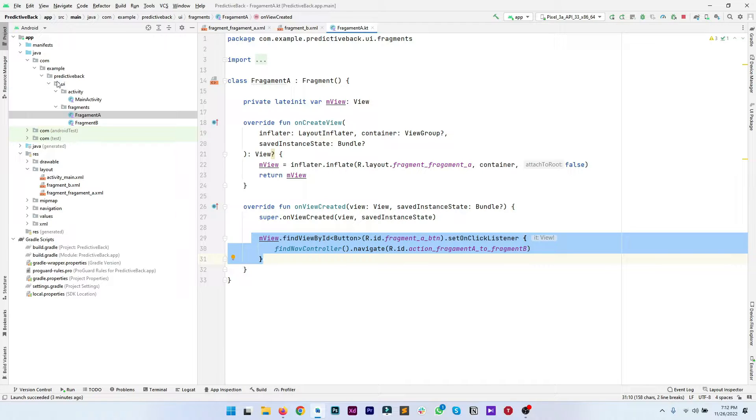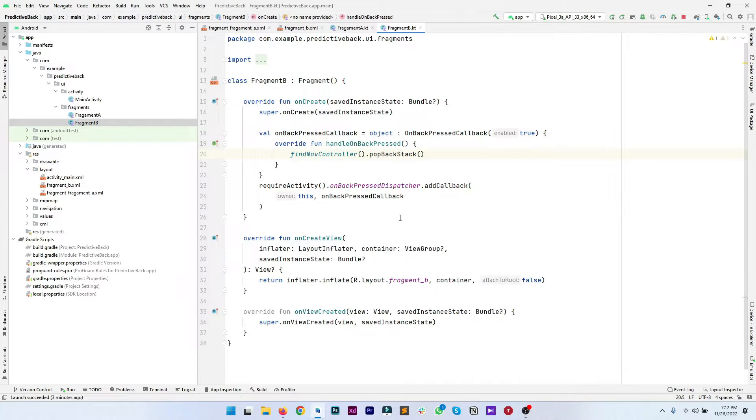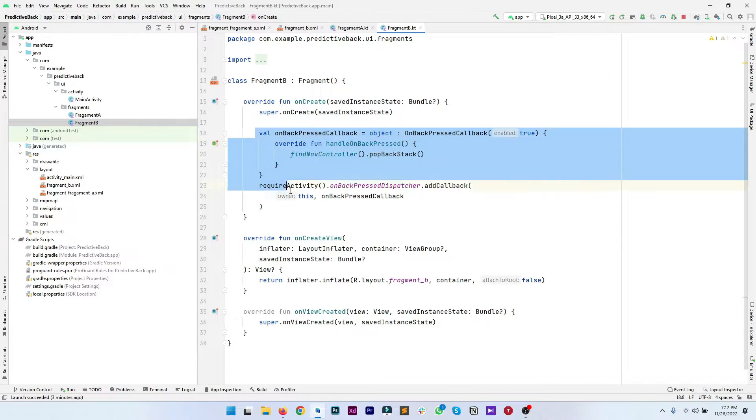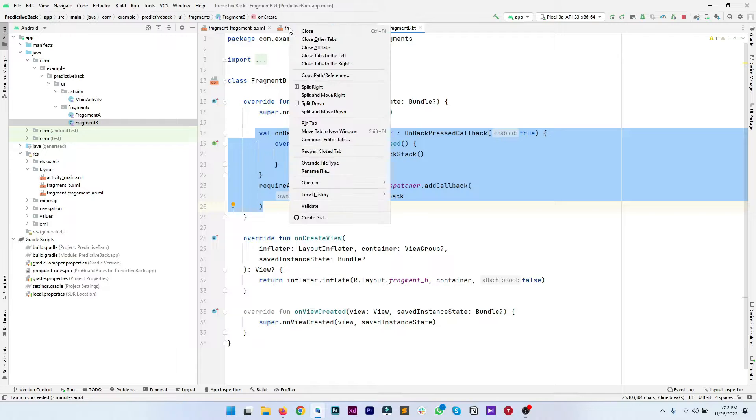In fragment B we have our backpress handle manually back button or back gesture and that's it, nothing else.